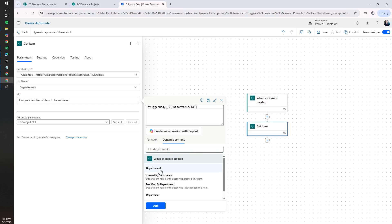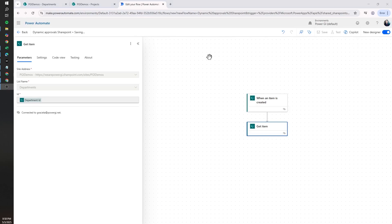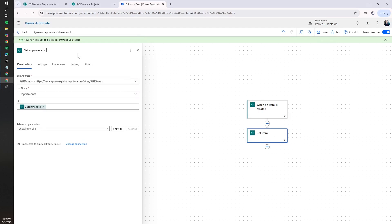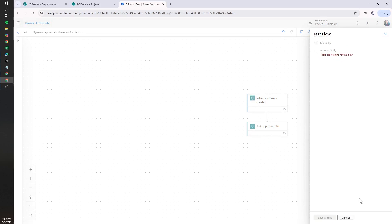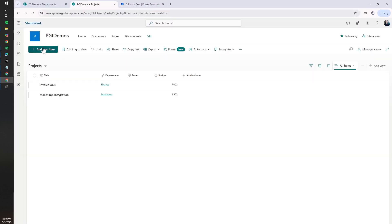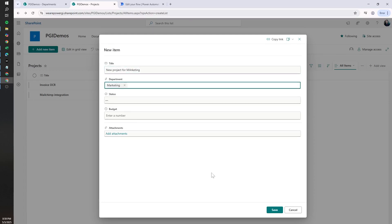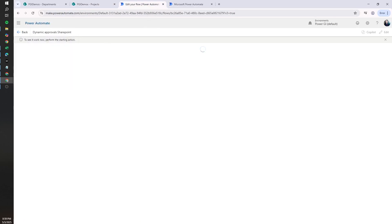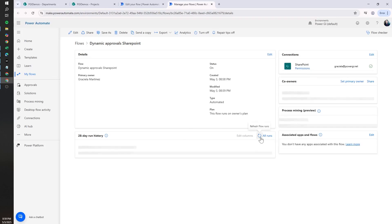We can see the Department ID here, so we'll pass it and click Add. Let's rename this action to Get Approver List, then save and test. We'll add a new item in the meantime and save.